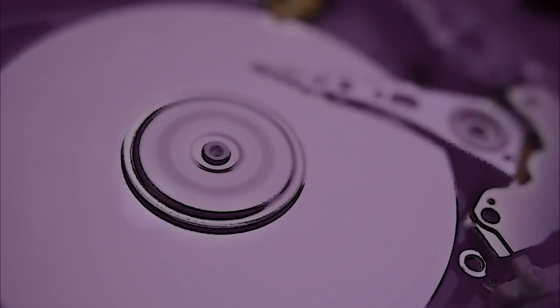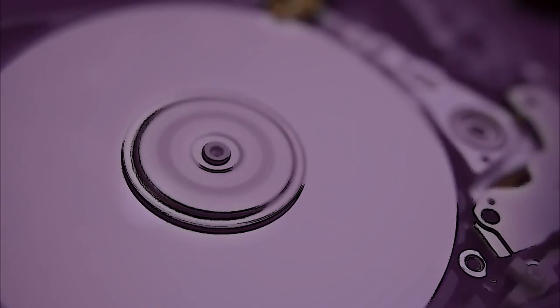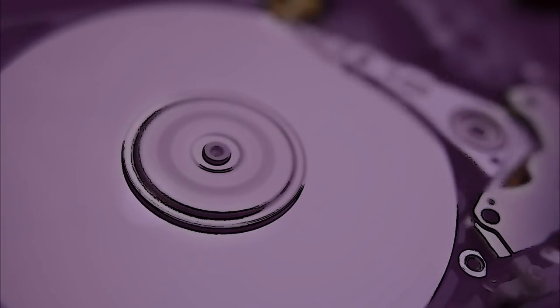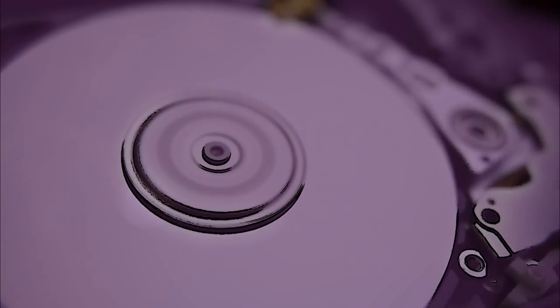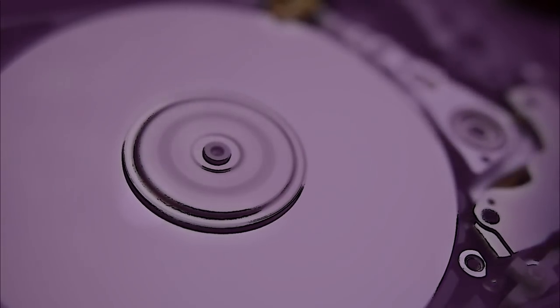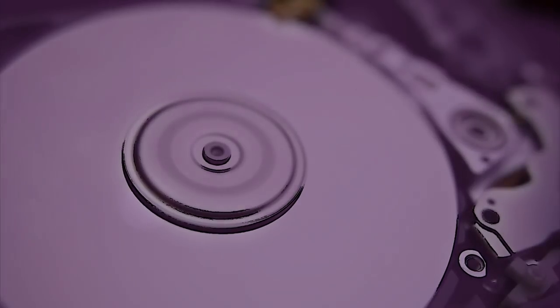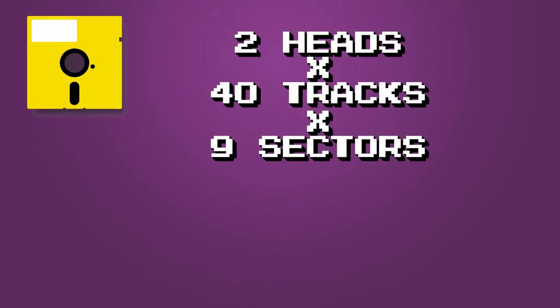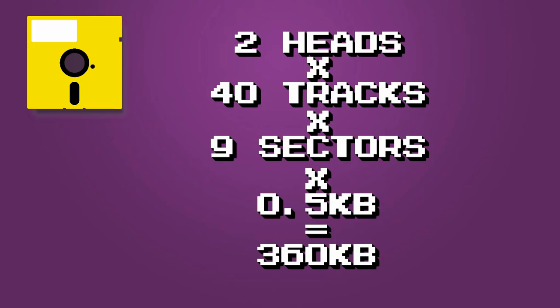So a hard drive with 10 platters may have the same number of cylinders as one with 5 equivalent platters, but still twice the storage space. Our floppy is divided into 40 tracks of 9 sectors each, equating to 720 total sectors per disk, and 360 kilobytes of total storage.